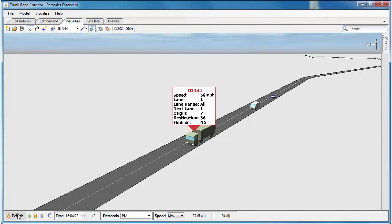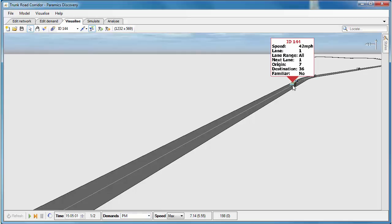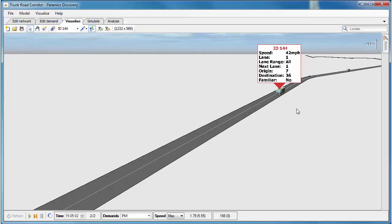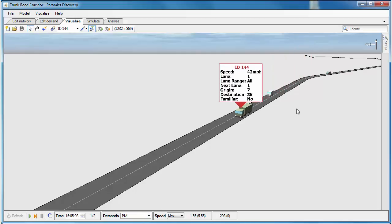I'll go back to my visualize tab and refresh the network and we'll set the simulation going and see what impact this has had on the speed limit of the heavy vehicles in the network. I'll select my OGV1, that's now doing a speed limit of 42 miles per hour, so it's reduced significantly.